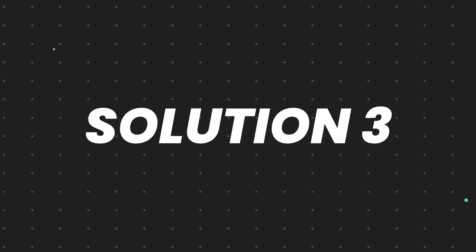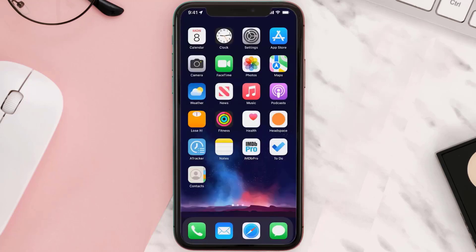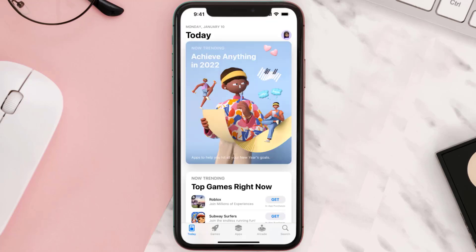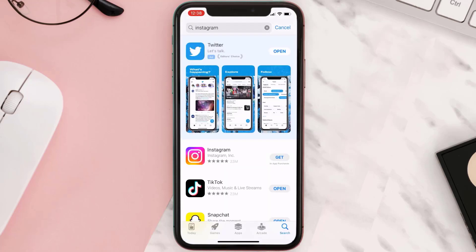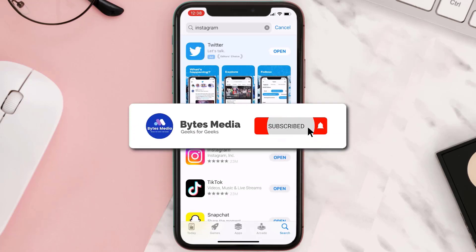But if it doesn't, then you need to completely reinstall the app. Follow the onscreen instructions to navigate all the way to the app page. Once you're on this screen, tap on Delete App to uninstall the app from your device. Once uninstalled, open up the App Store, search for the app, and then click on the Get button to install it back on your device. Hopefully this will fix the issue.